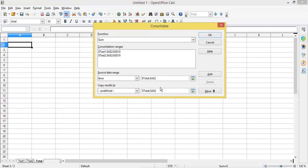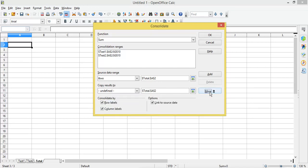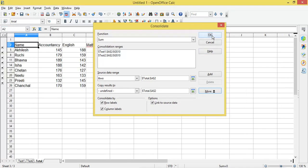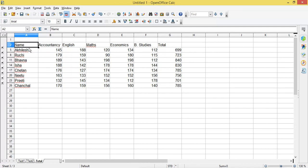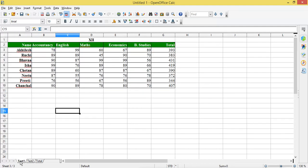I have selected A2. Now I will click on More, and I want the row label and the column label included, so I will check those checkboxes. There is also a 'Link to Source Data' option — I'll explain this — I have to check this as well, and then click OK.